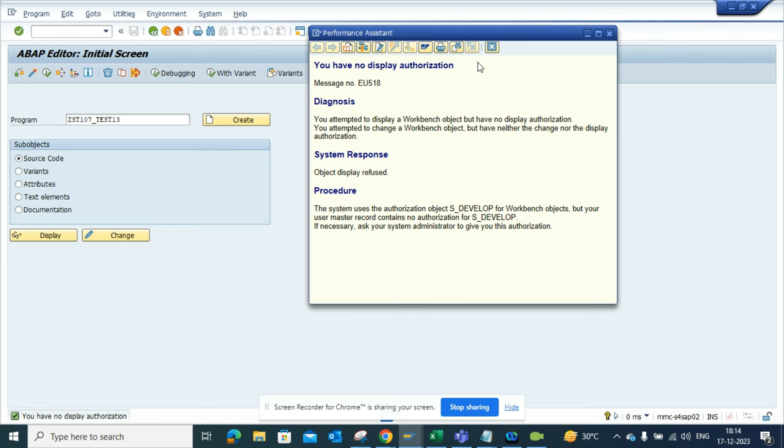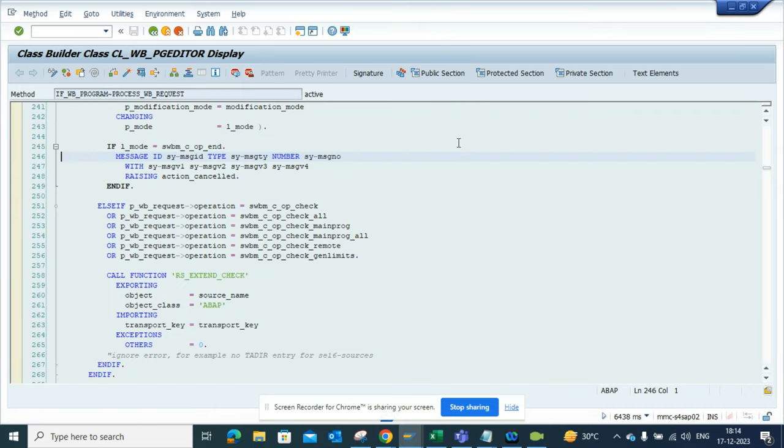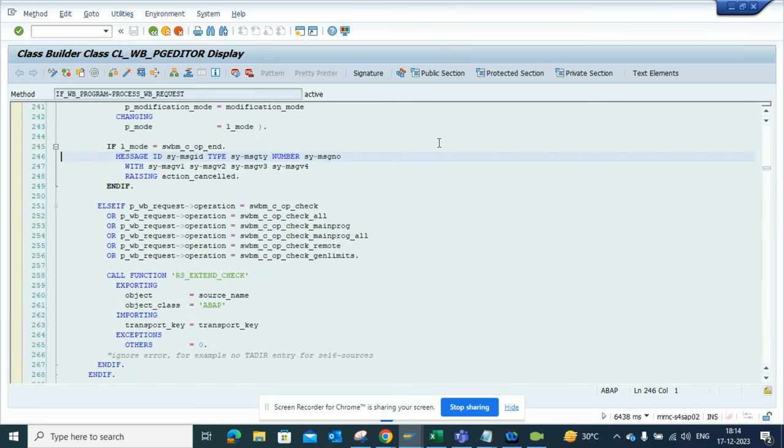So in this way, this is very important because in ABAP we need to debug and find out why we get this authorization error. It can be anything.